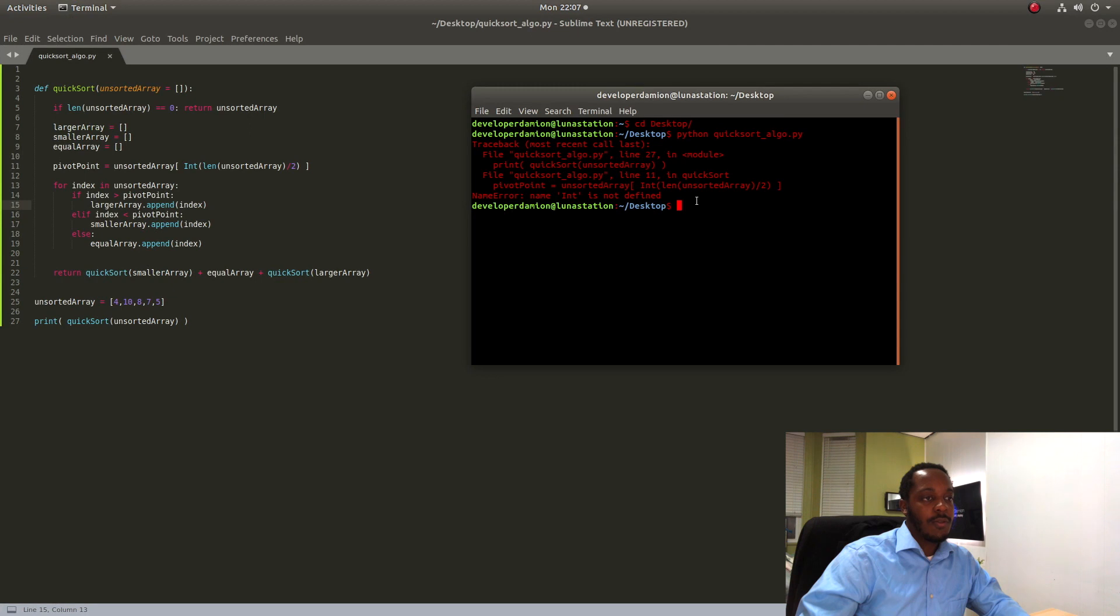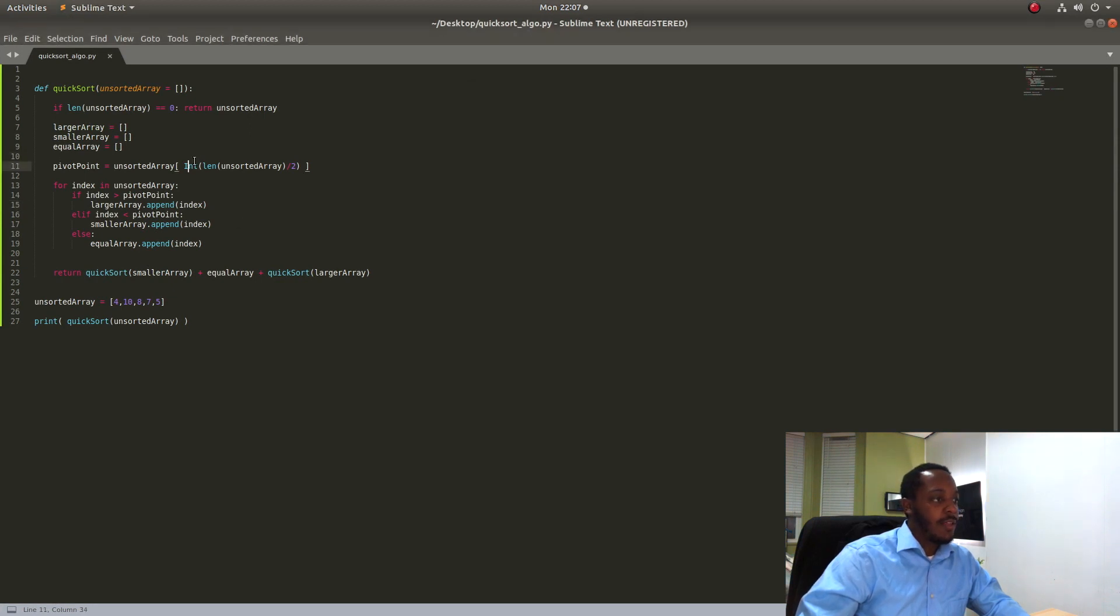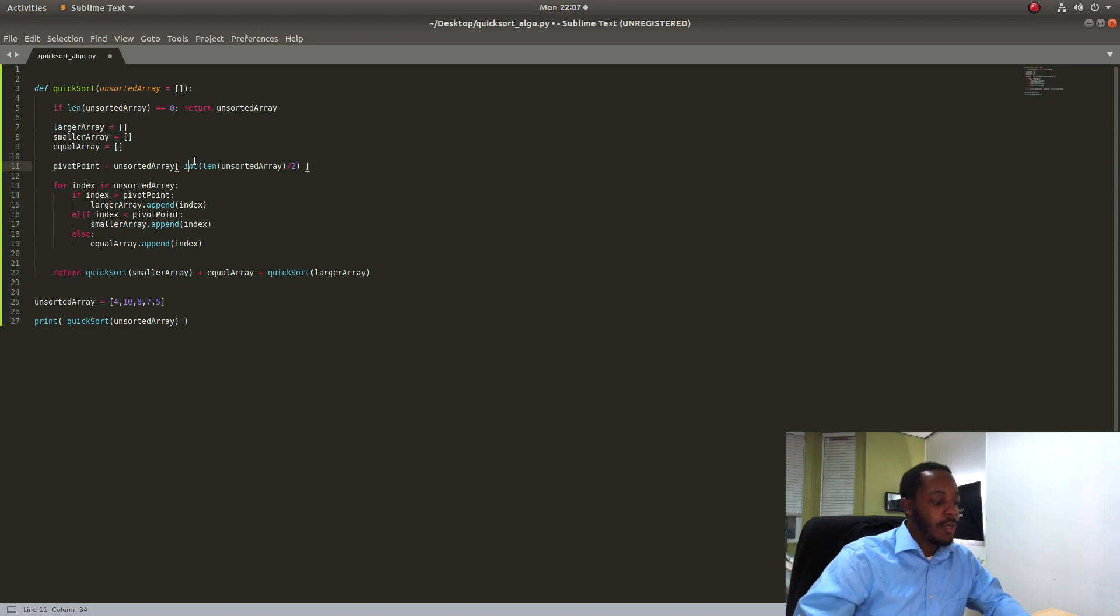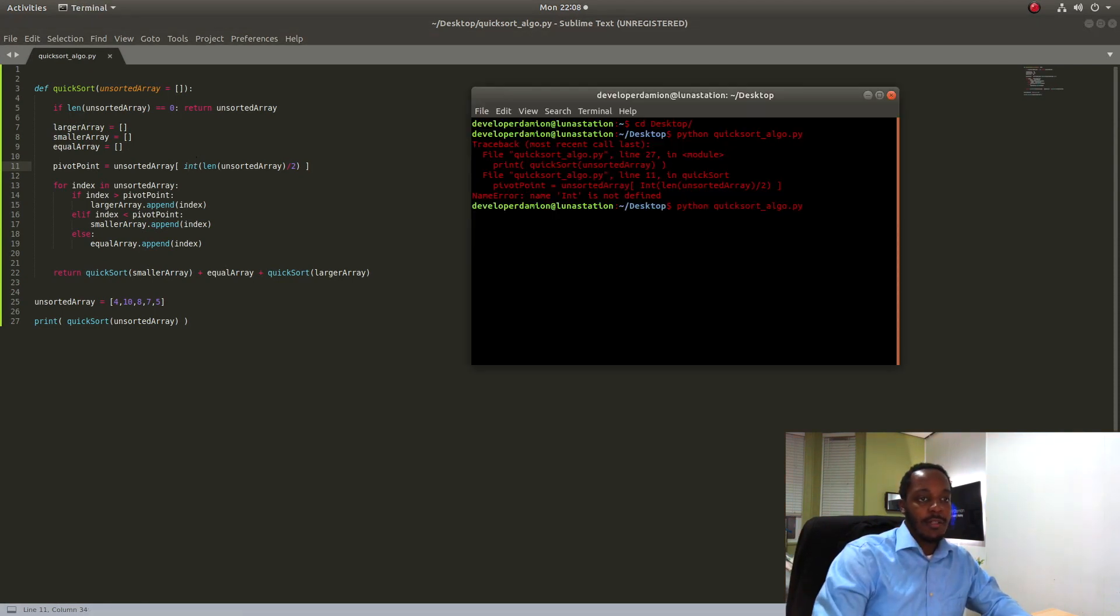Okay, so we do have an issue here. The name int is not defined. Yeah, that was a typo. I meant to put lowercase i. Okay, so now let's run it and see if it works.